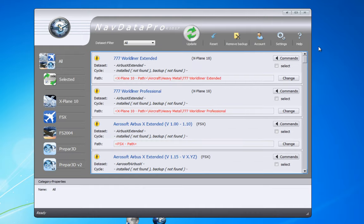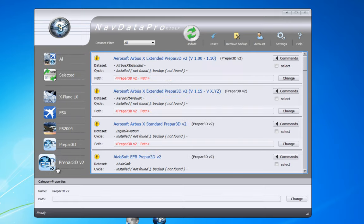Once you get your cycle updates for Nav Data Pro, they are not only going to work for one application — you can use the very same cycles for all the compatible applications available, and more are being added all the time.